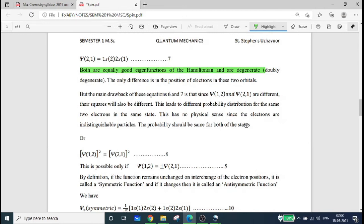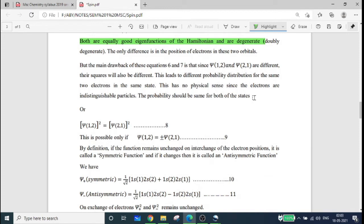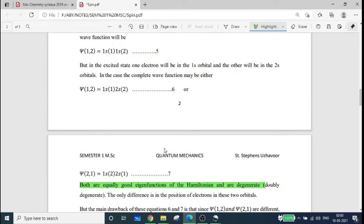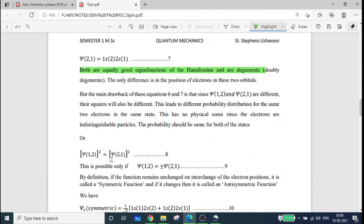The probability should be the same for both states. The condition is that psi-12 and psi-21 must have the same probability, meaning psi-12 squared must equal psi-21 squared.